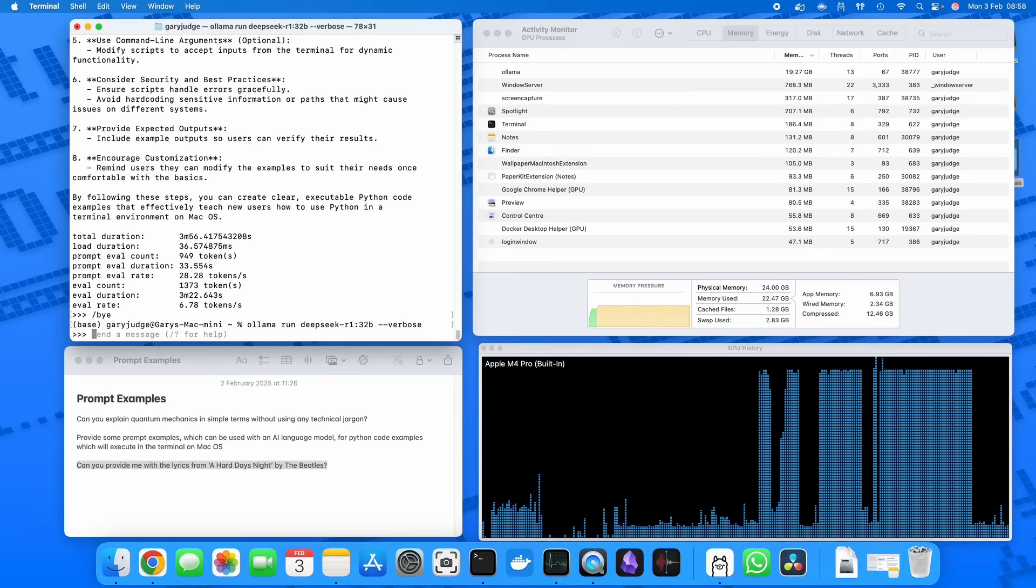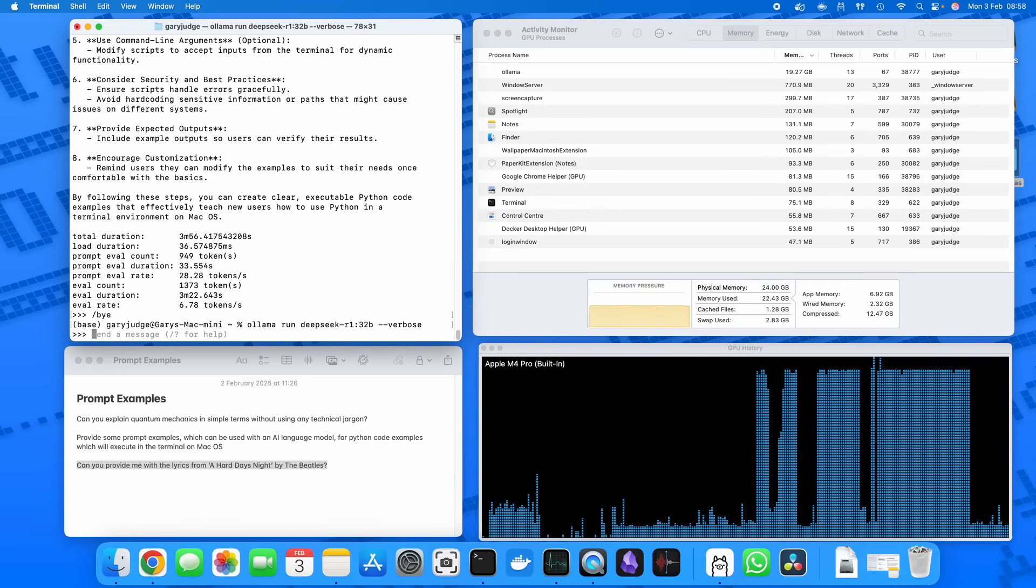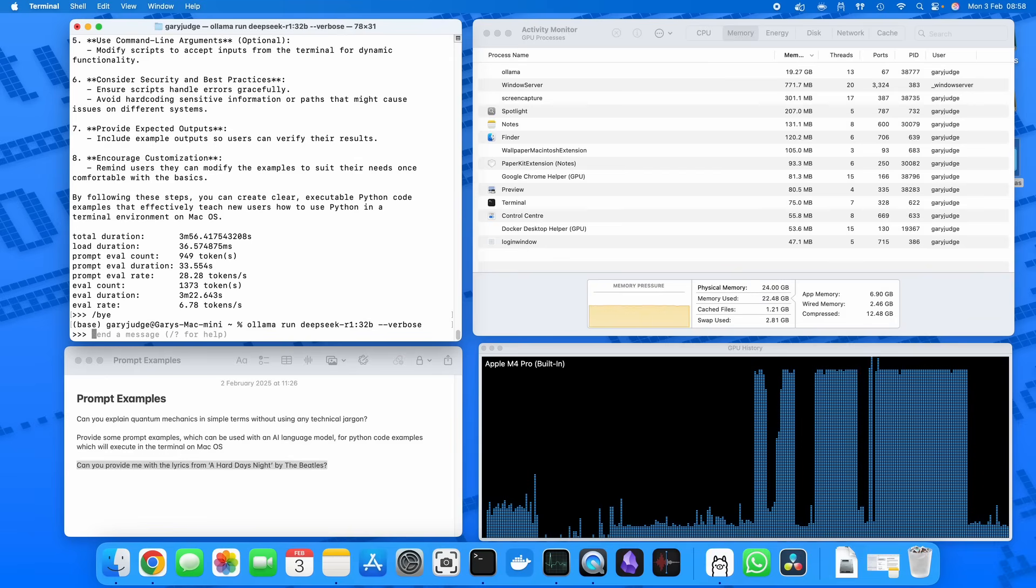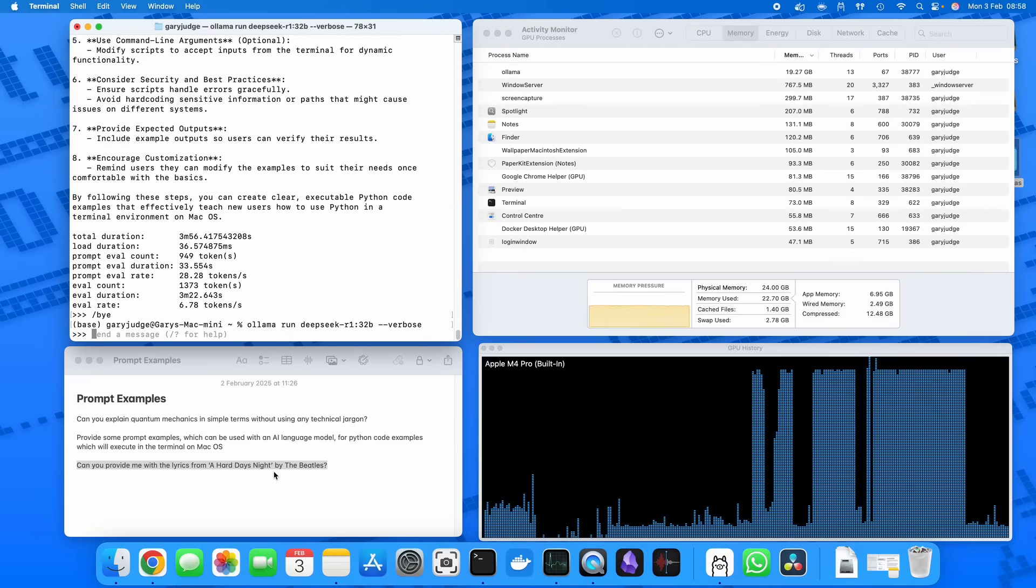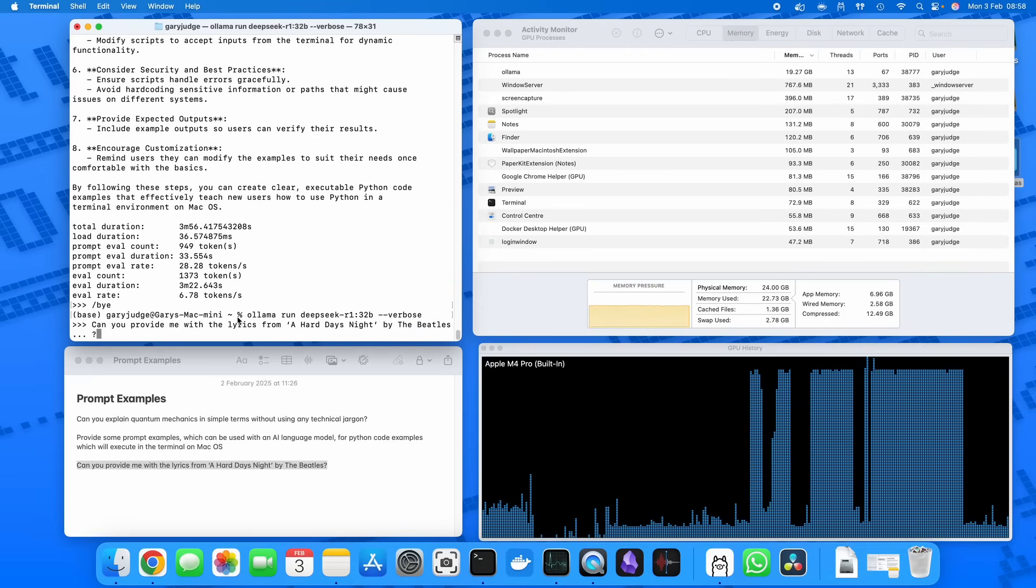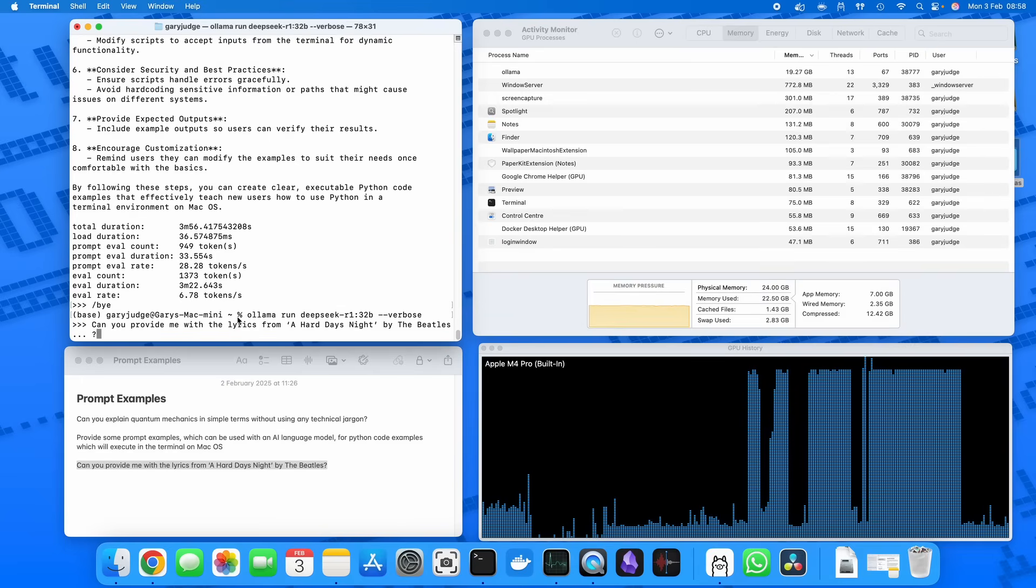Before I go and run the Beatles prompt, I am going to exit out of this and come back in, and that's because in my previous experiments I found that it tends to err towards using Python to be able to somehow come up with the lyrics for 'A Hard Day's Night.' And yeah, it just was not the answer that I was wanting because it's obviously trying to carry on the conversation. So by exiting out and coming back in, I've started a new conversation.